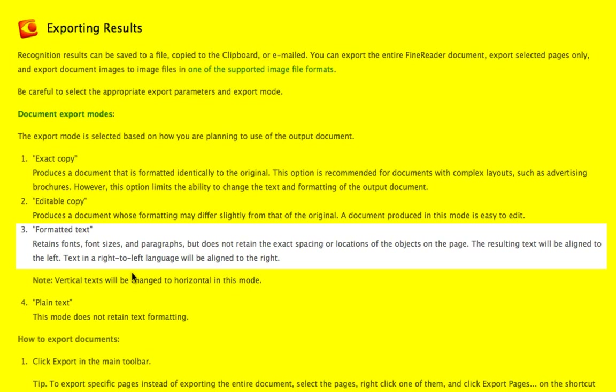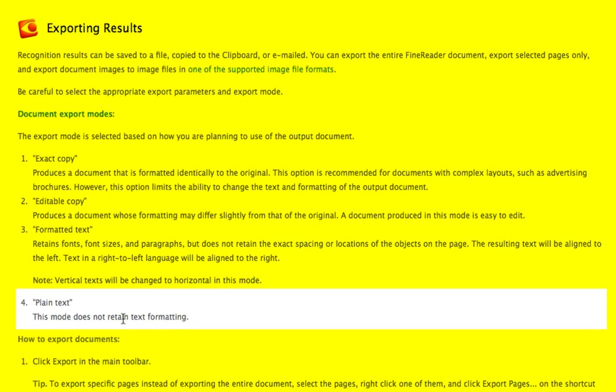A document produced in editable copy mode is easy to edit, making life much easier than with the exact copy. You also have 'formatted', which retains fonts, font size, and paragraph style but does not retain the exact spacing and location of objects on the page. And you can have 'plain', which does not retain any text formatting at all.